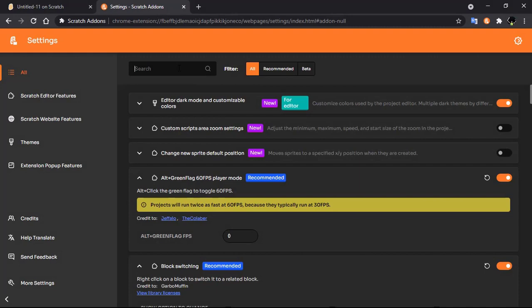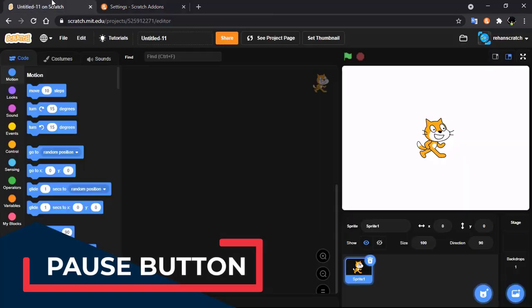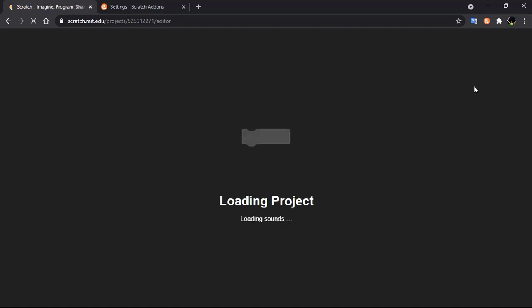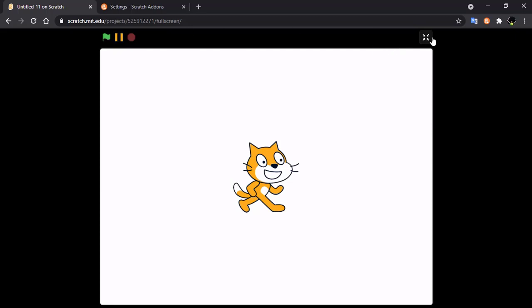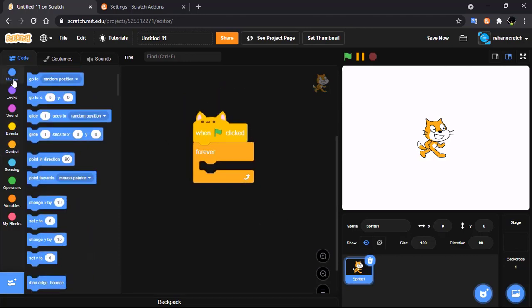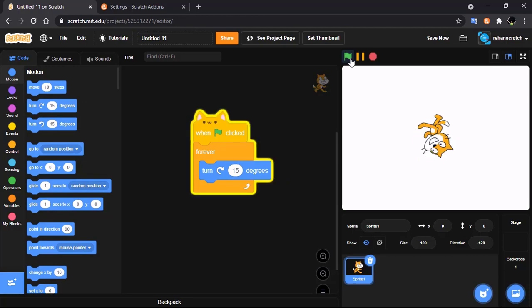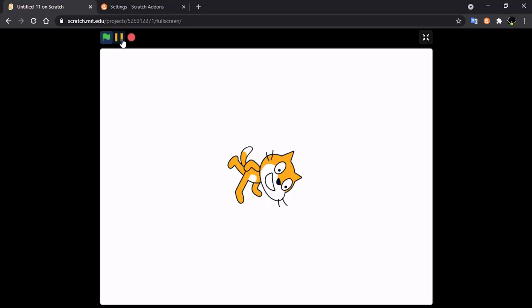The second editor feature is the pause button. Search for 'pause button', enable it, go to Scratch and reload. Now you can see there is a pause button. You can pause your Scratch project by clicking it.